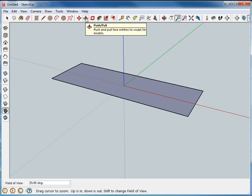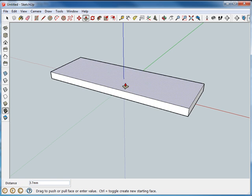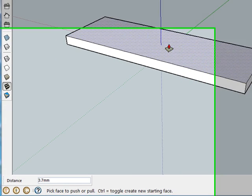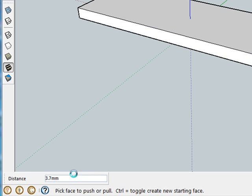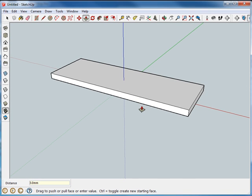I'm going to use the push-pull tool to lift it up. Again, it was three millimeters. If you remember from the picture, I lifted up some arbitrary height and then come in here and just type three, hit enter. And now my slab is 25 by 75 by three, all millimeters of course.